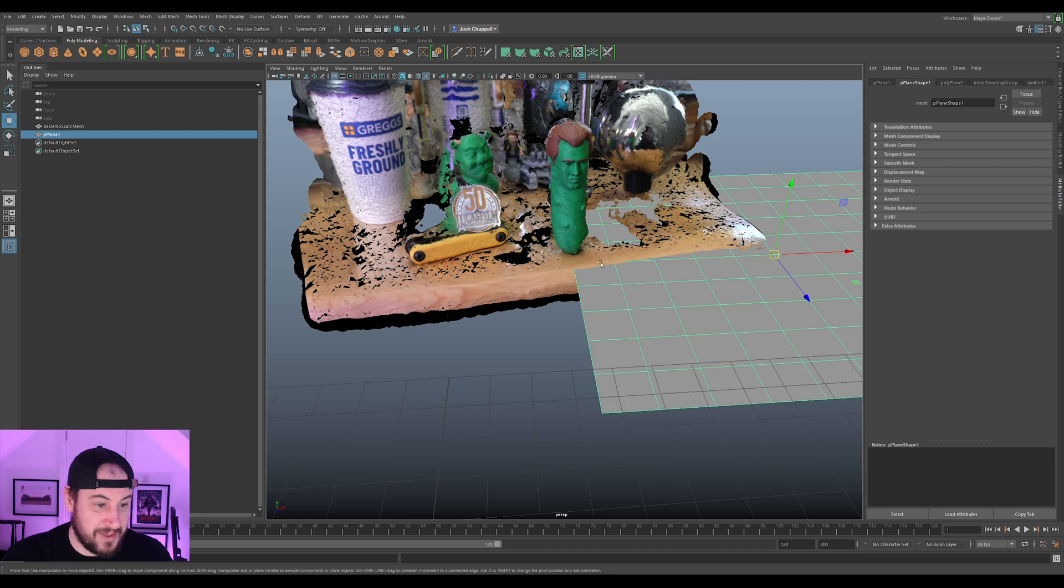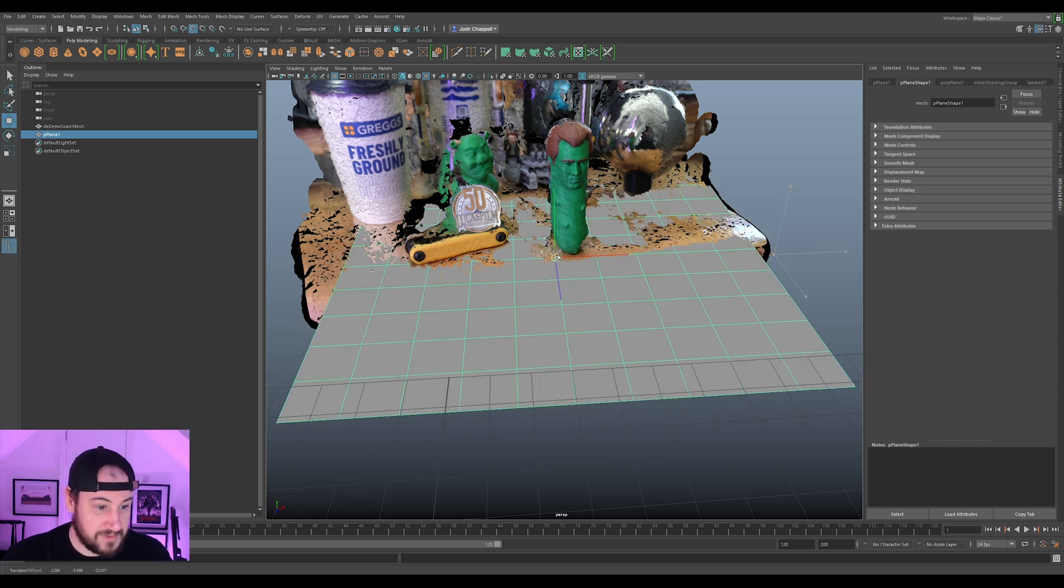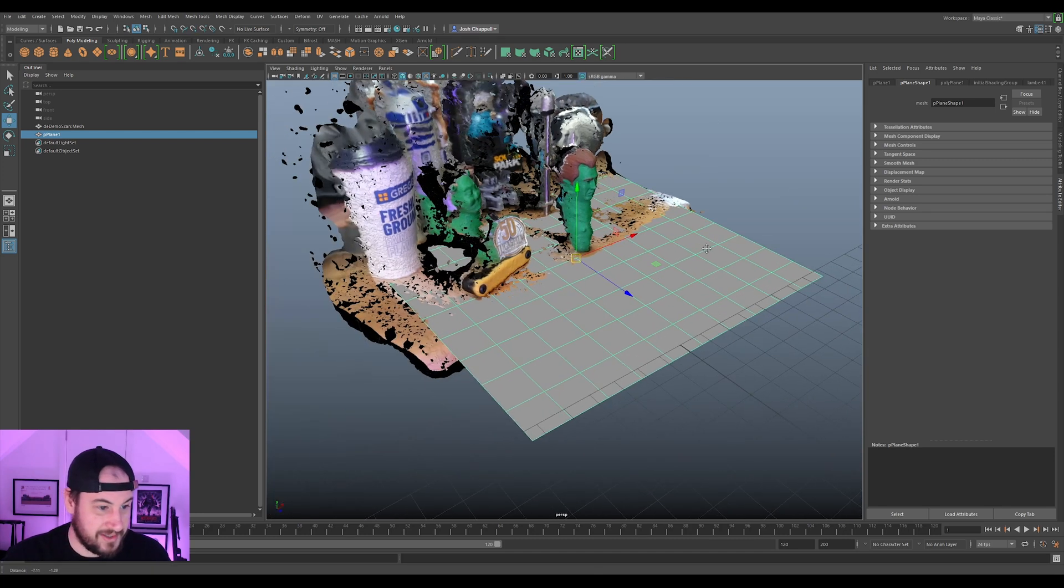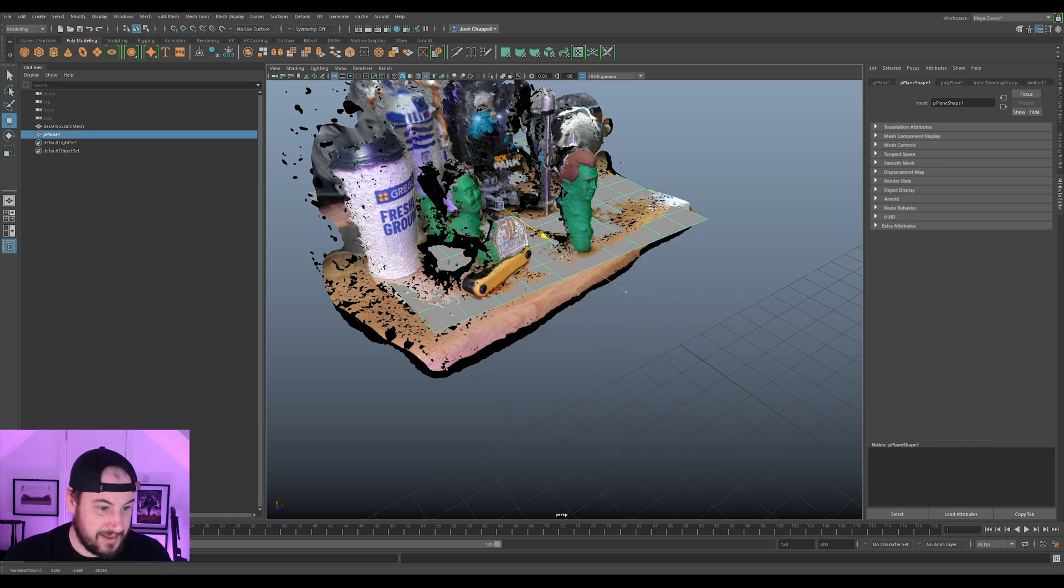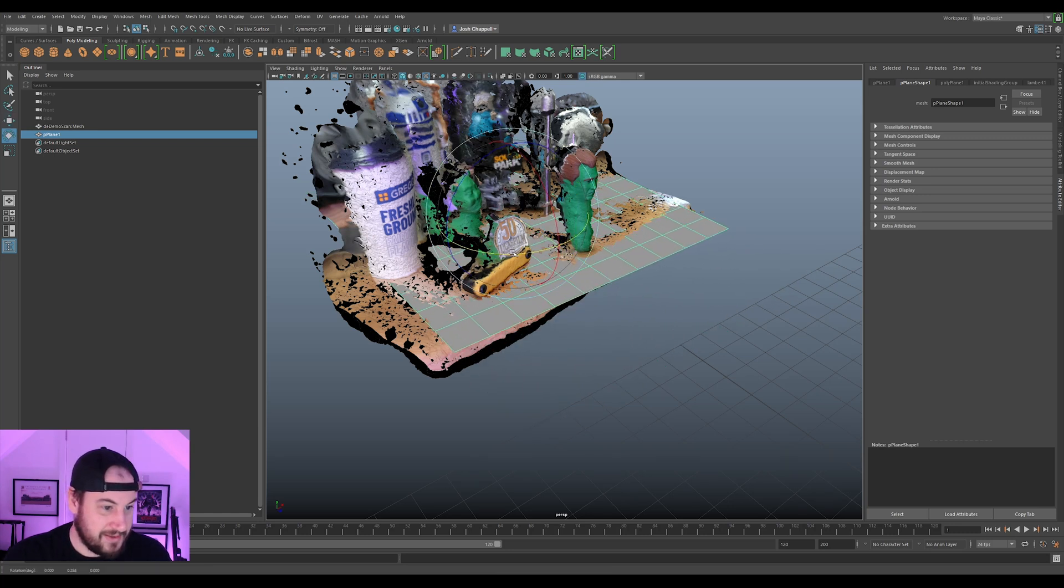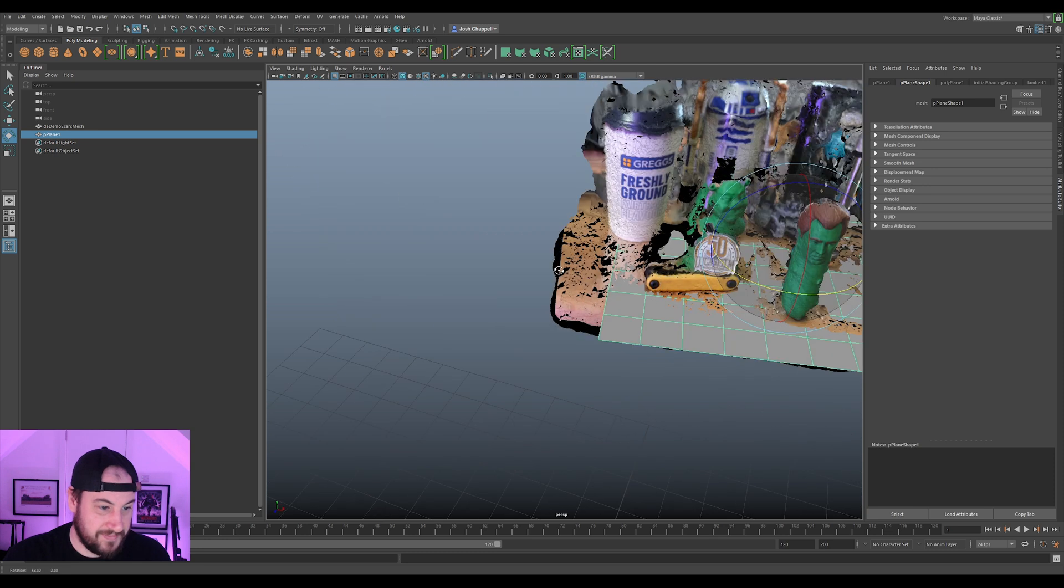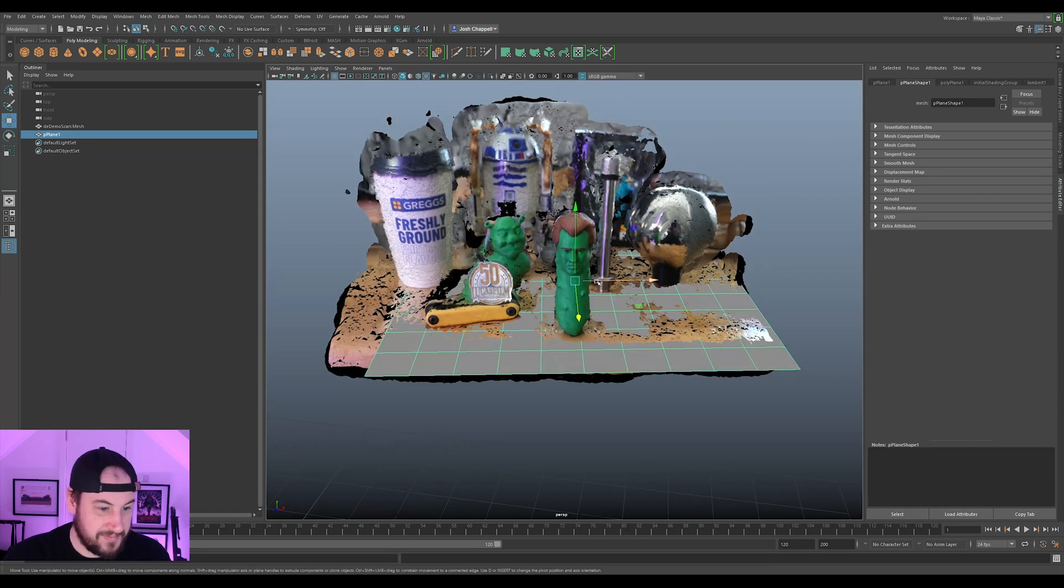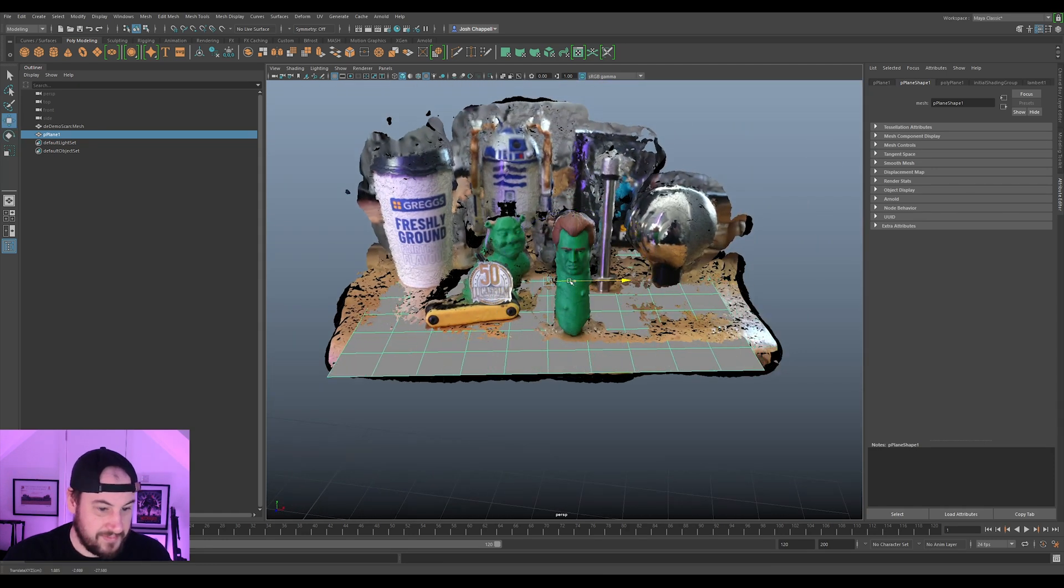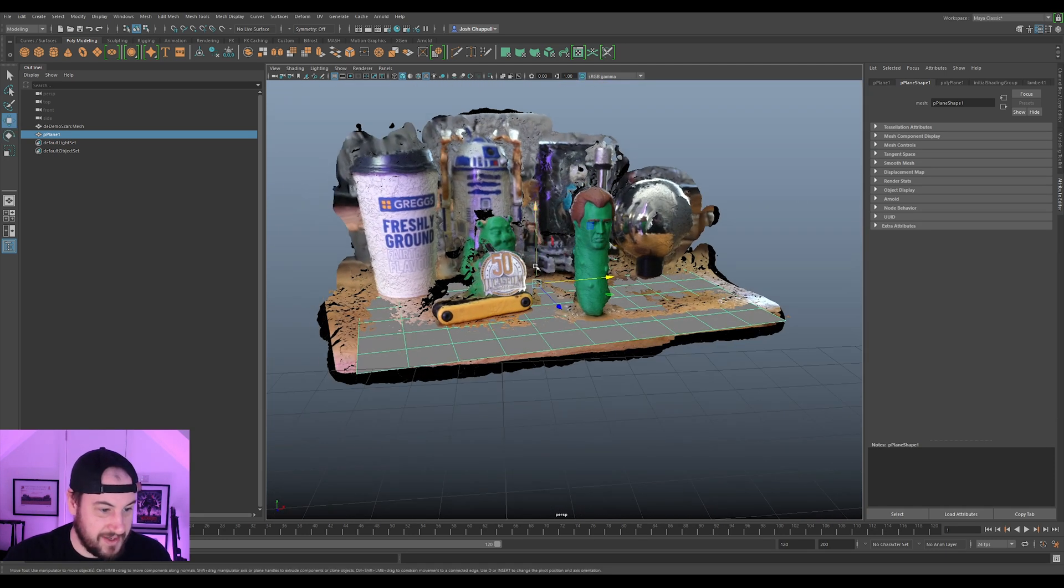I'm just going to find the flattest part because as you can see, this bit here is kind of just a bit nasty. So I'm just going to pick this bit around by there. I'm just going to try and find the average because this table's not flat. So bear that in mind.